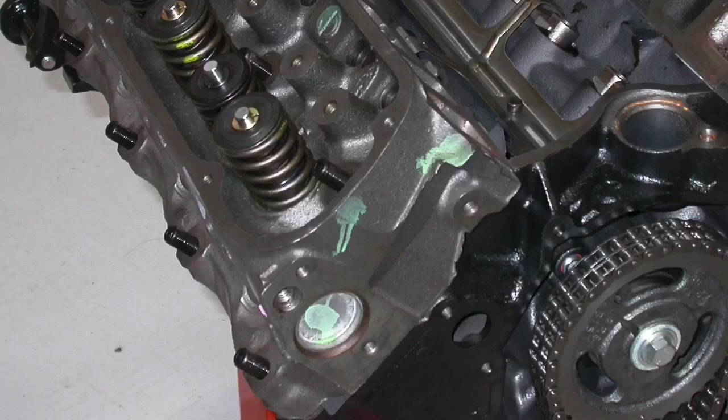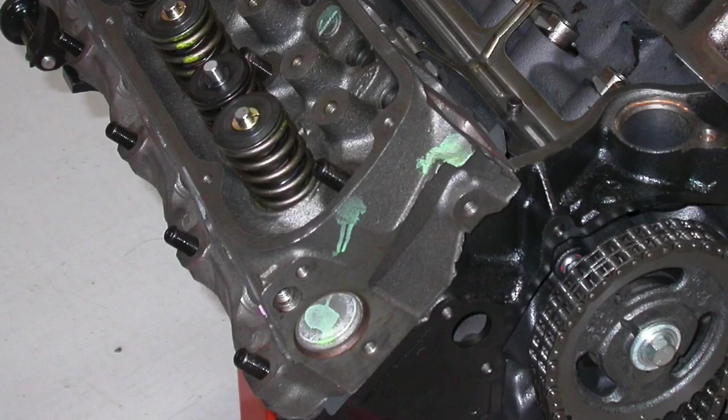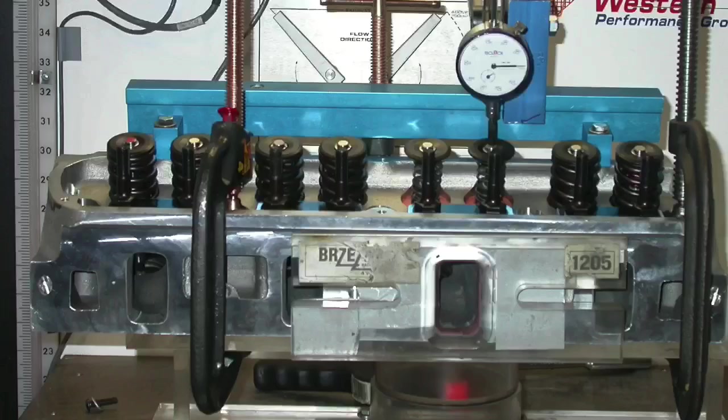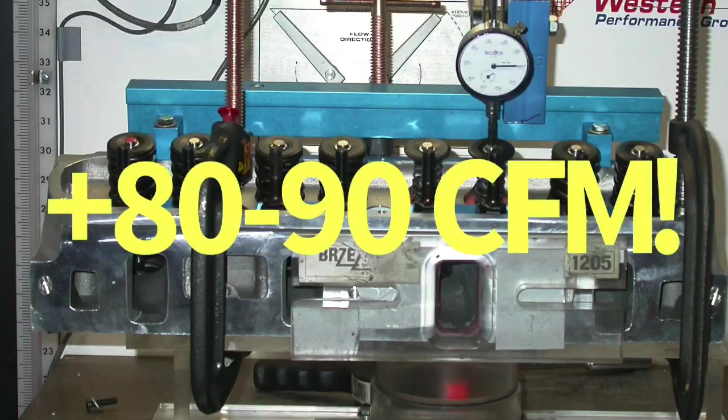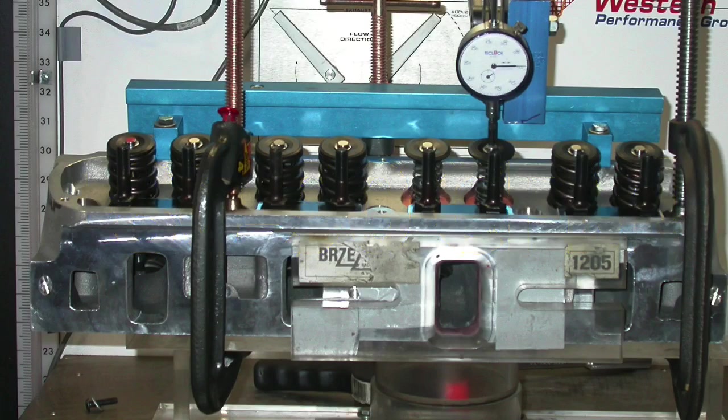Now, if you have a mild combination, if you just have the stock heads and the stock cam and stock exhaust manifold, don't expect a lot from a cylinder head upgrade. Our combination was in a position to take advantage of the extra airflow offered by the cylinder heads and the extra power production, and it did so.